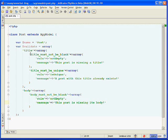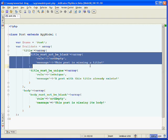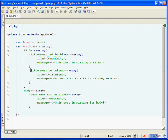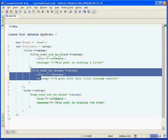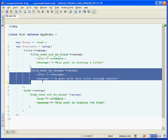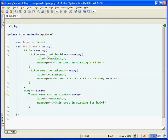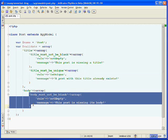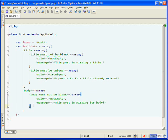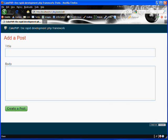So there we go. We have a validation to make sure that our title does have a value. We have a validation to make sure that the title is not a duplicate. And we have a validation that ensures that our body is not empty. So we'll save that. And go to our browser.